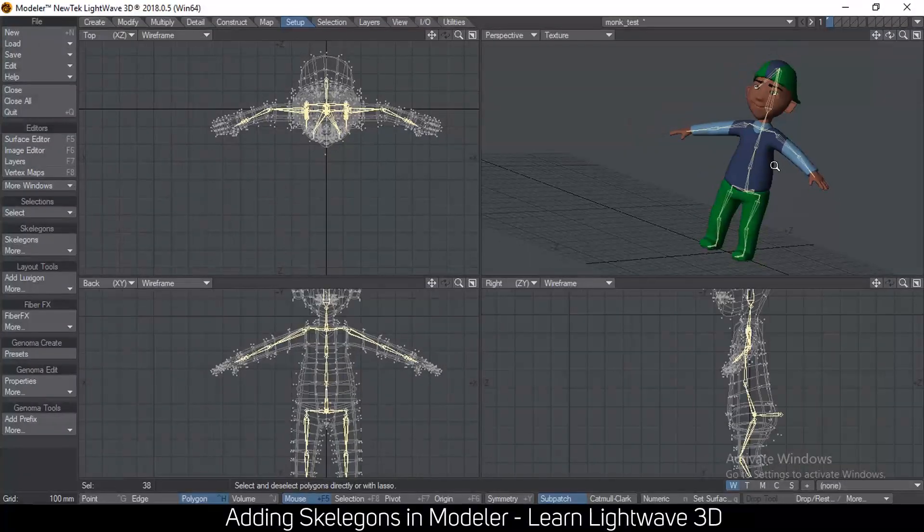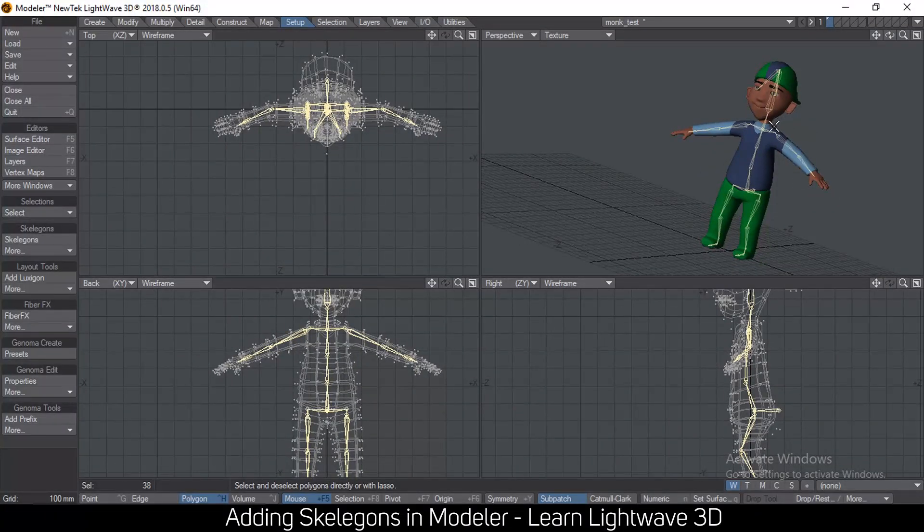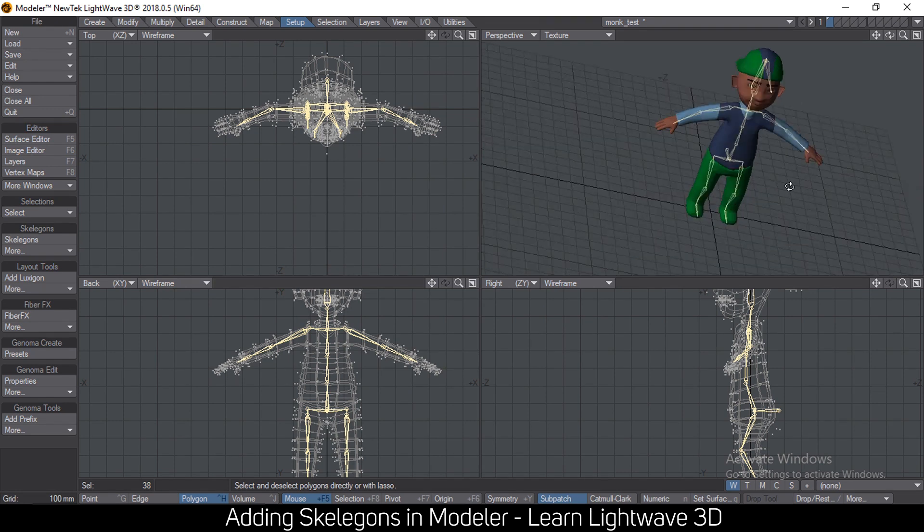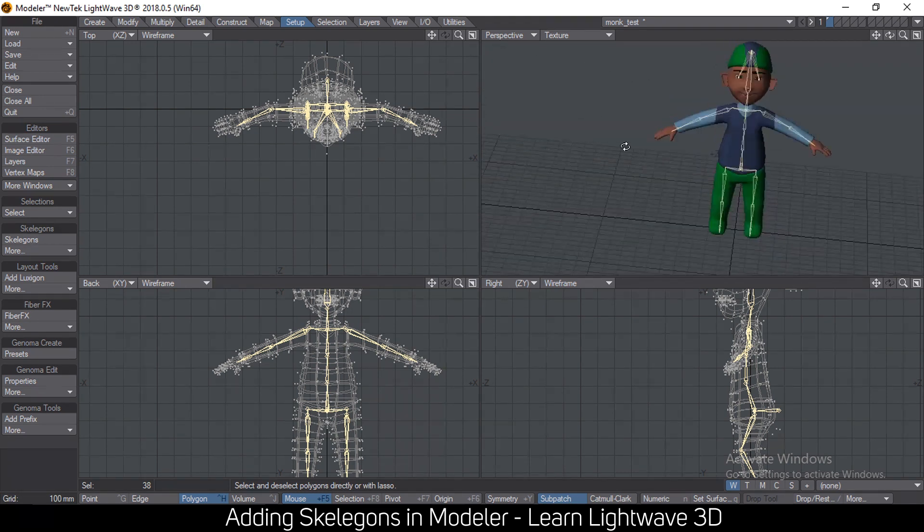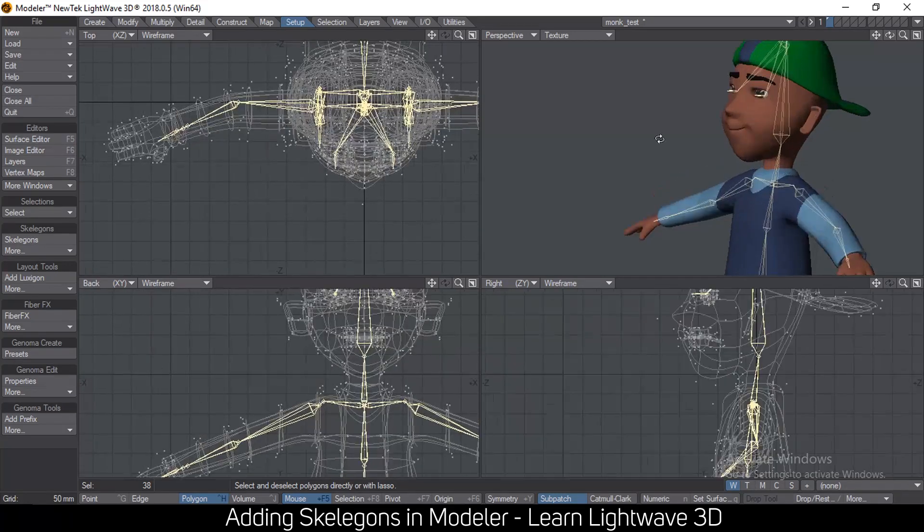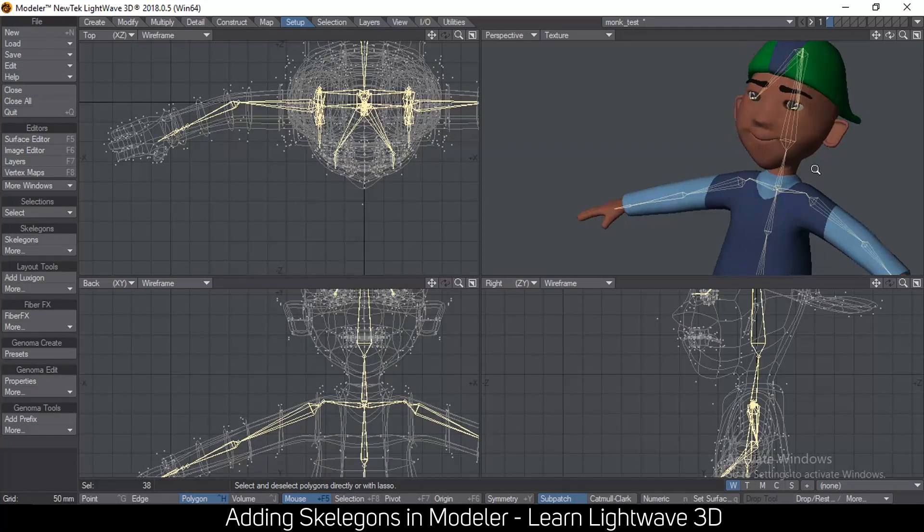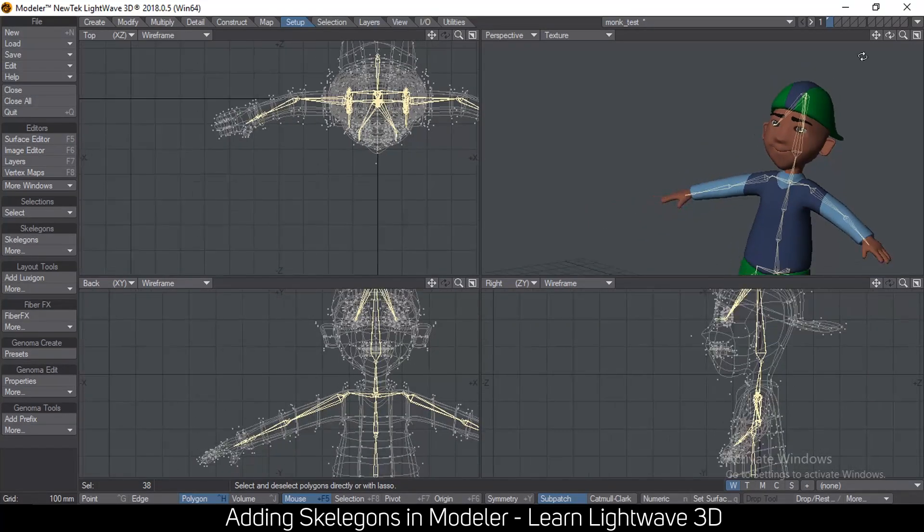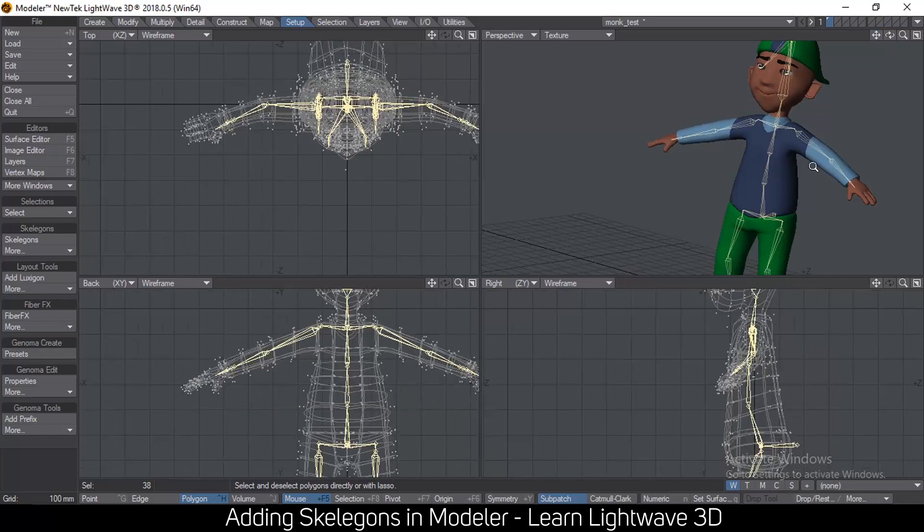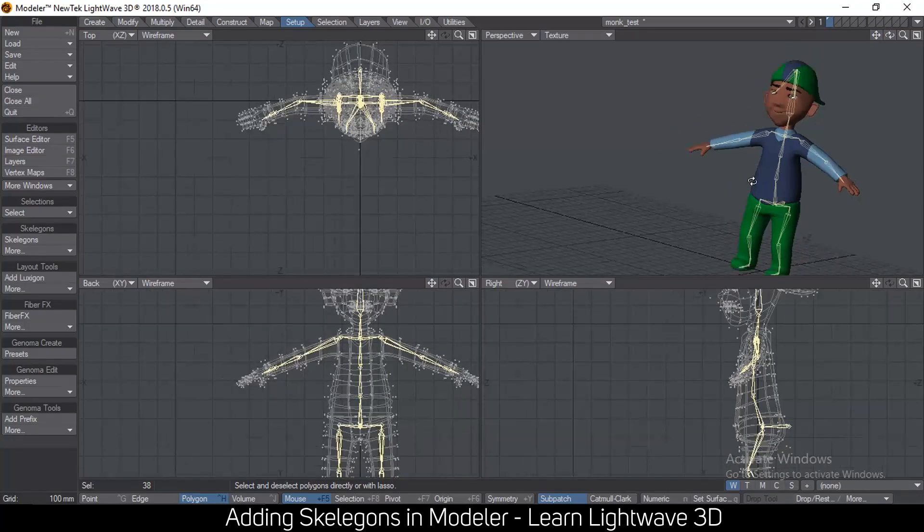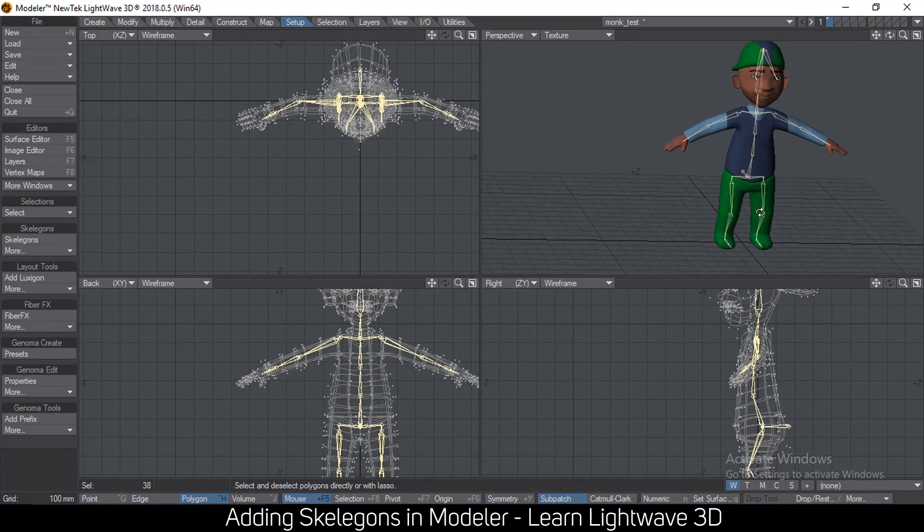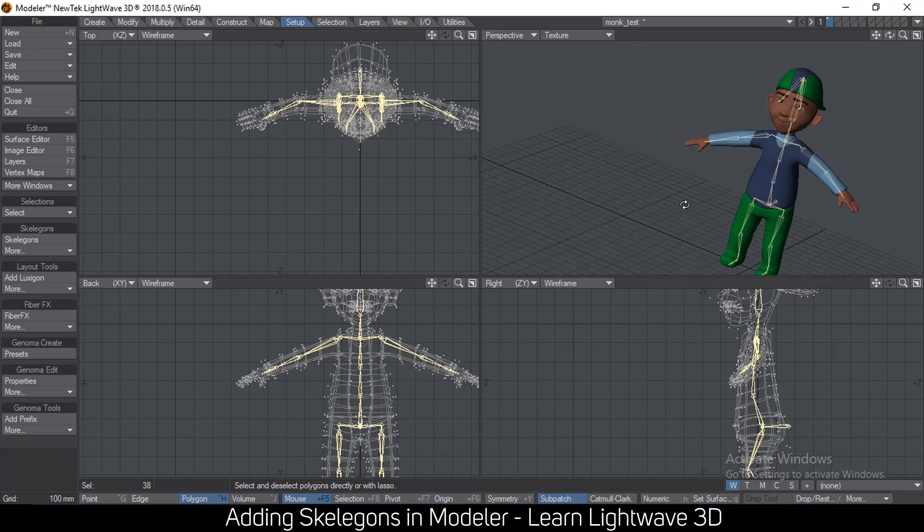So if you want to tell layout which bones control what you can put weight maps, but that's a tutorial for another video where I show you how to put weight maps. But for now, this is how you make skeletons, save your character, load it in layout and convert them to bones and you're good to go.